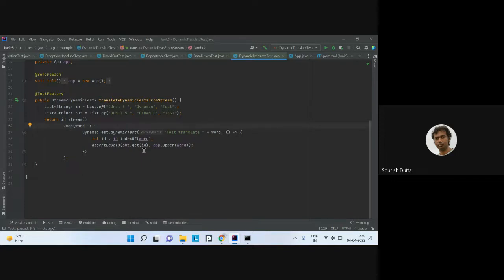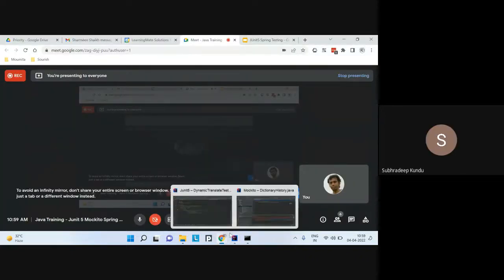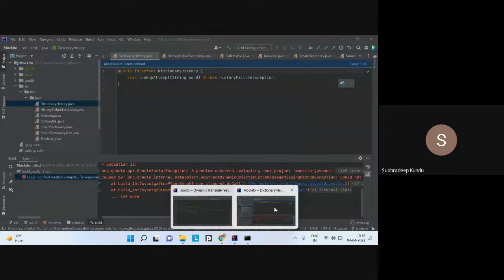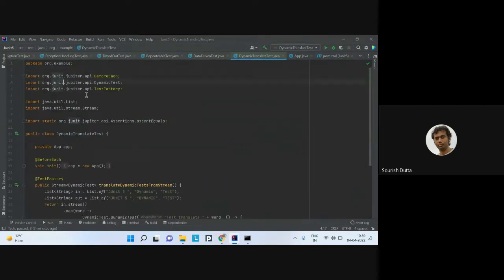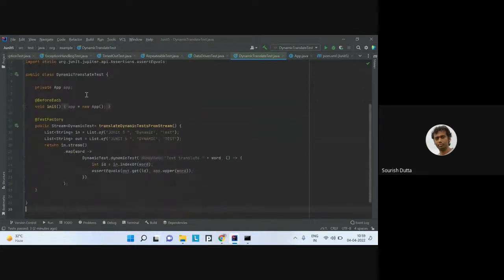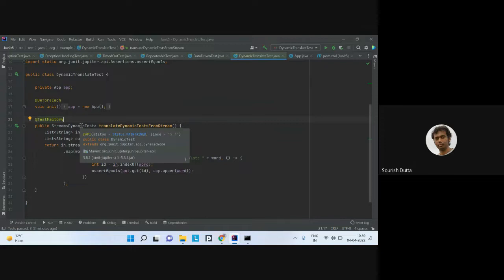The difference from parameterized tests: in parameterized tests you write one test case and only change the number of arguments. With dynamic tests, the total test instances are created dynamically using the @TestFactory. The factory creates as many dynamic test objects as there are items — here three input words produce three dynamic tests. Each test has a display name and a body with the assertion.